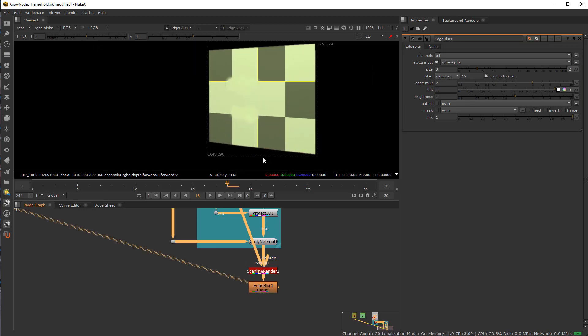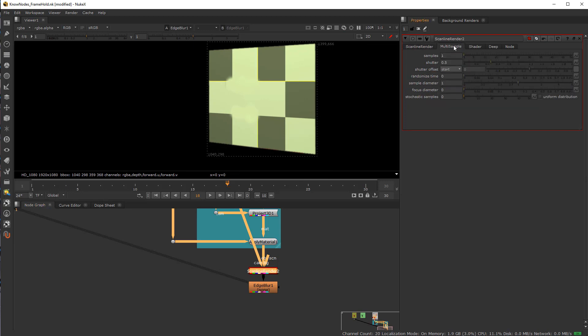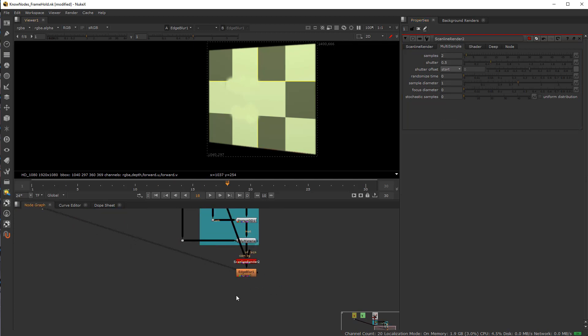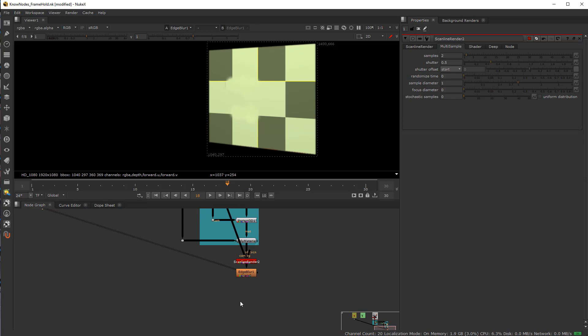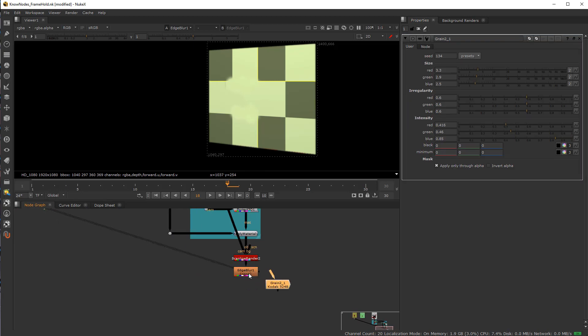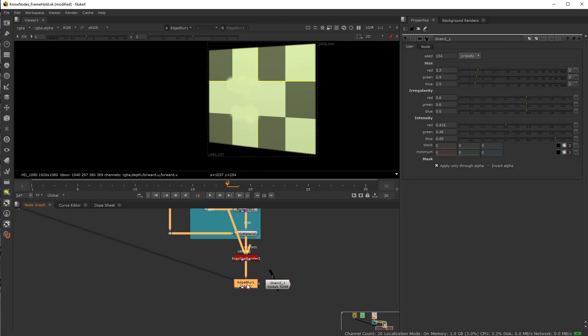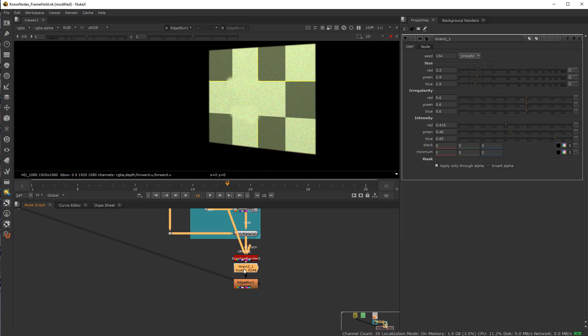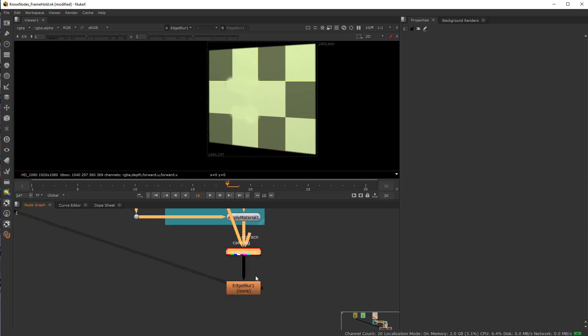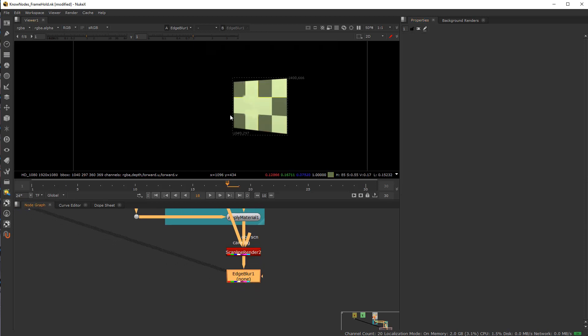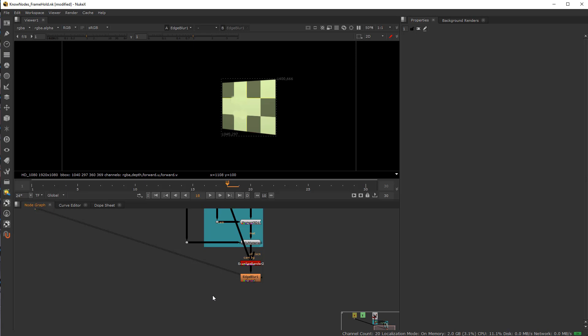This is really hacky what I'm about to do here. So you can see I've kind of blurred the edge. The Scanline render node also has anti-aliasing. It also has samples for motion blur as it moves through the scene. Then you can add some grain.